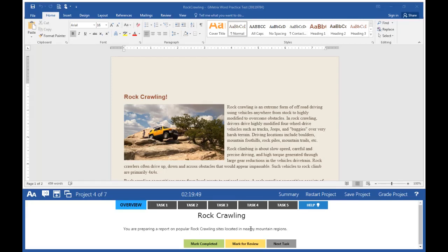Rock crawling. You are preparing a report on popular rock crawling sites located in nearby mountain ranges.